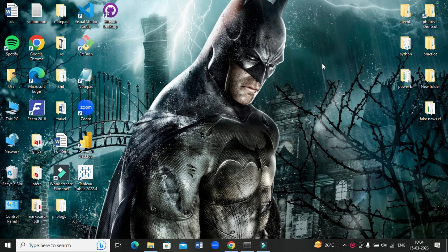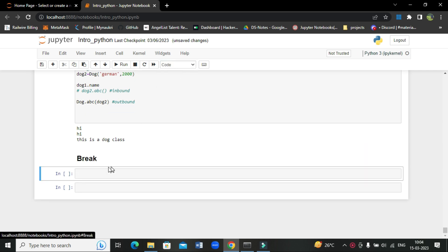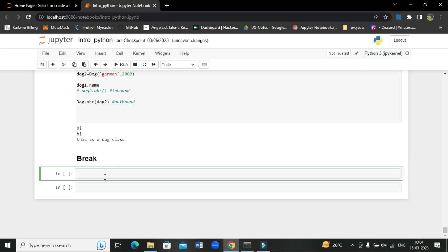Hello everyone, welcome to my YouTube channel. Today we are going to study about break and continue. Let's go to the Jupyter Notebook. We're starting with the break statement. So where do we use a break statement? If you want to stop the iteration or the execution of a code block at a particular point, or if you want to exit the loop at a particular point, then you can use a break statement.